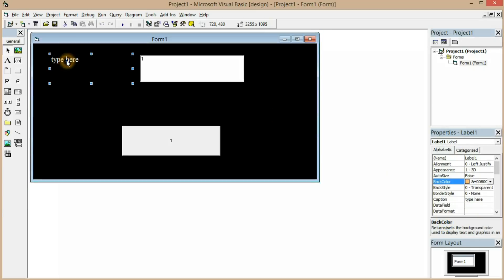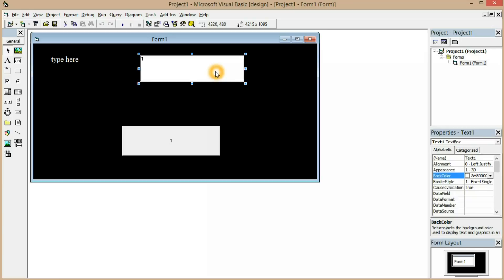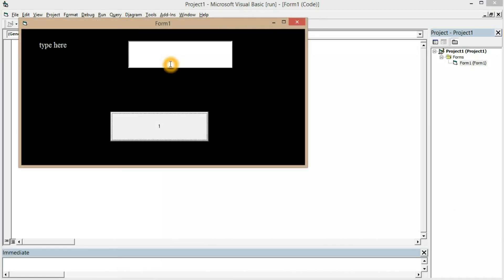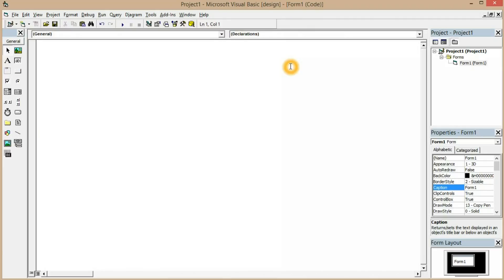Now we have a text box and we're going to clear its text so that at runtime you can enter whatever text you want. You can type anything into the text box, and when you click the button there should be an action, but we have to write the code in order for it to work.